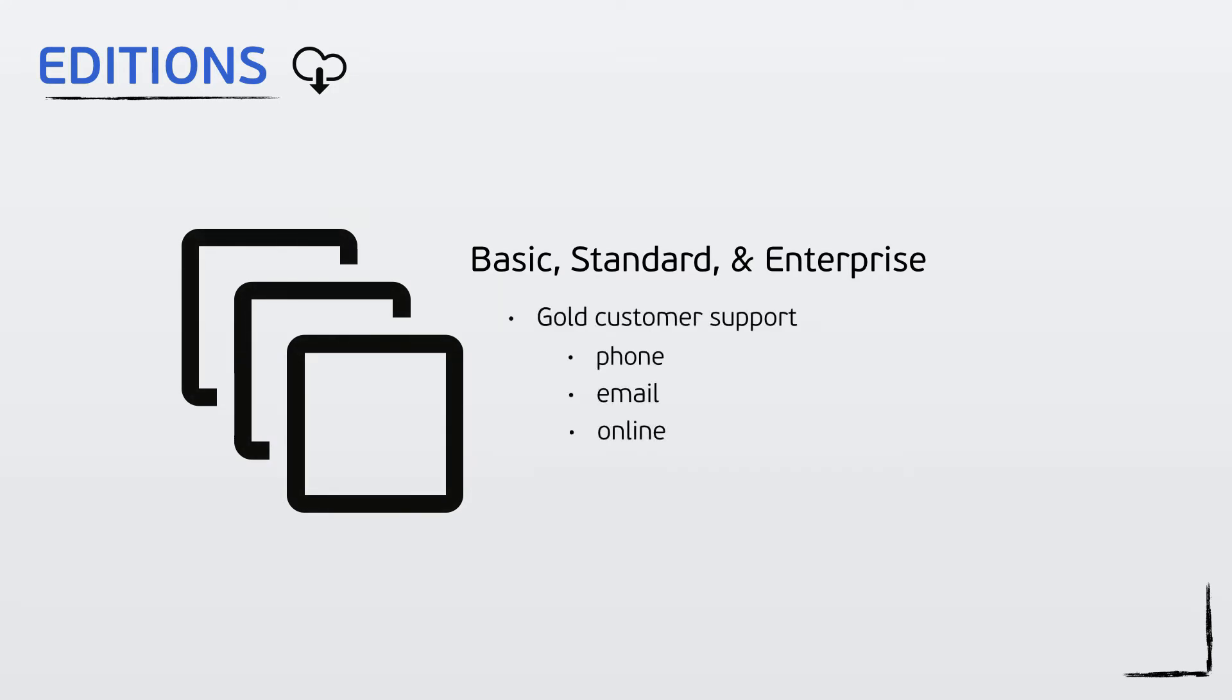Regardless, each edition comes with our best gold customer support via phone, email, and online. All software licensing and software updates are included as well.